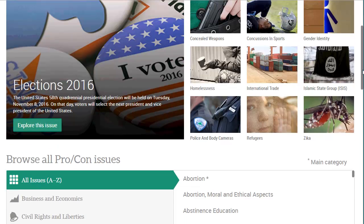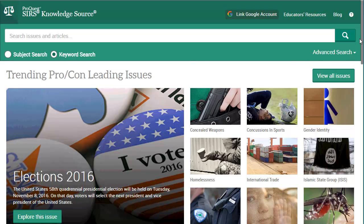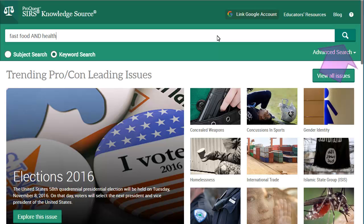You can also search in this database by keyword. You can enter one or more keywords in the search box, and then press the search icon or the enter key.